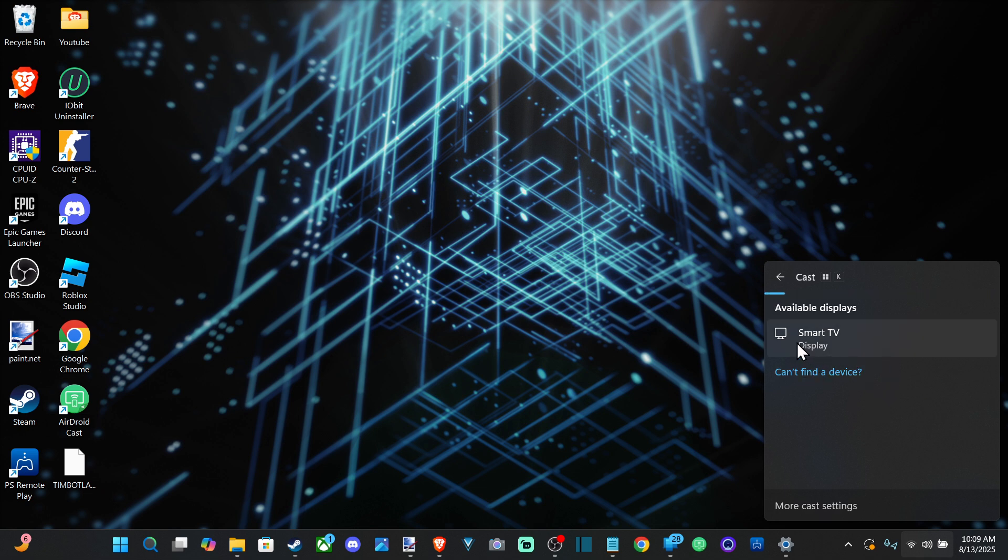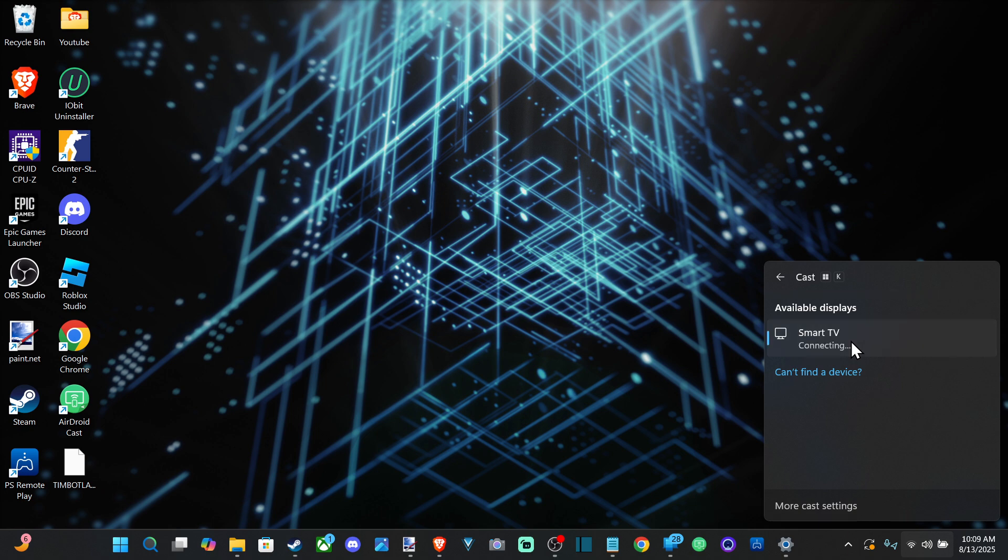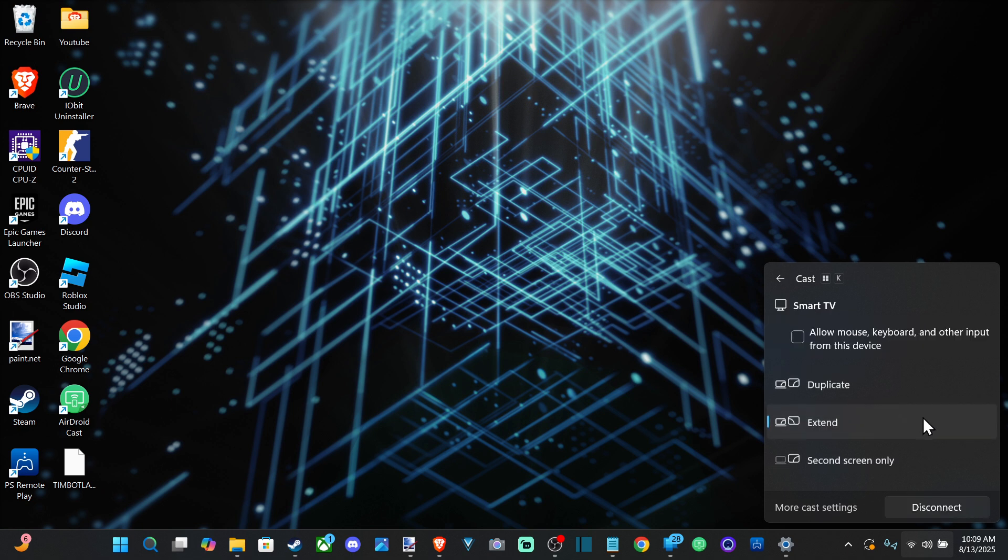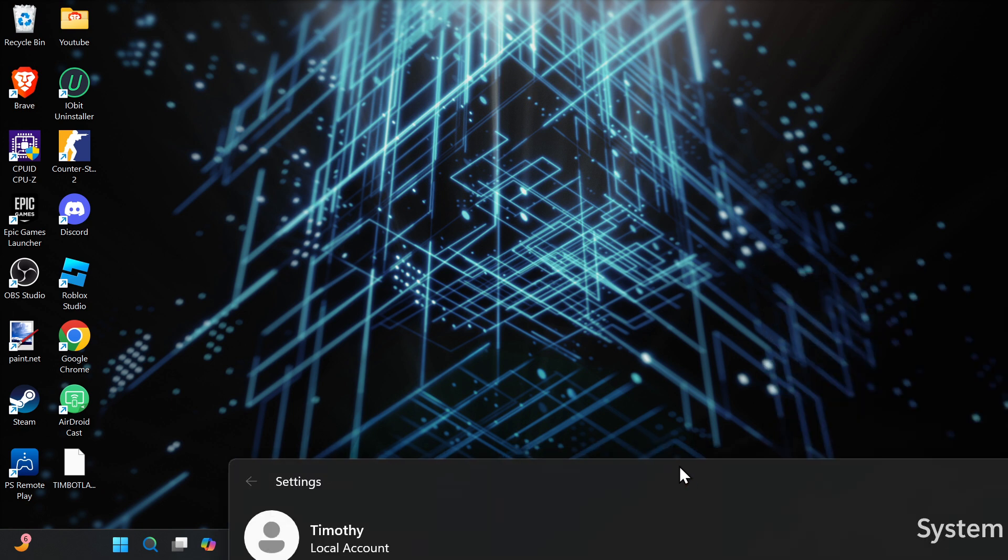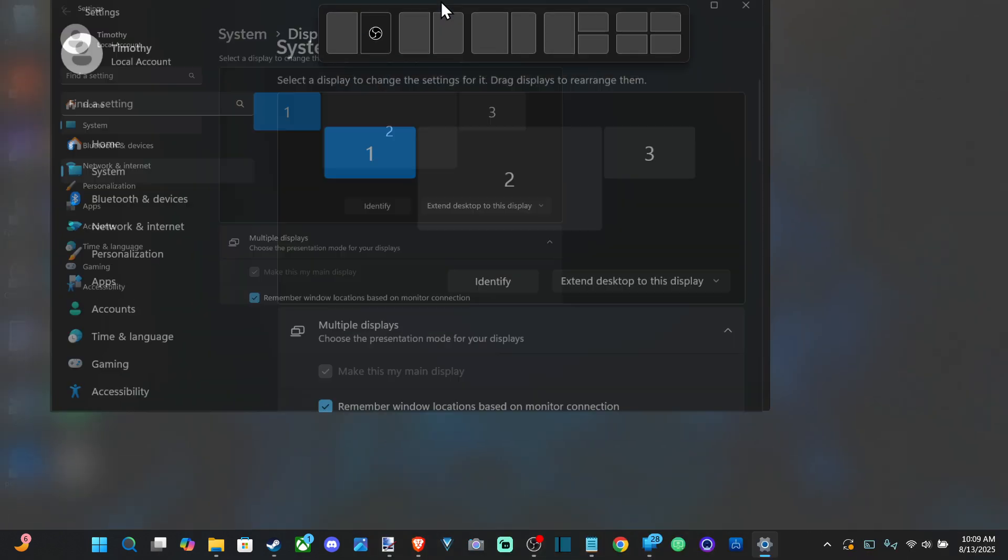For my TV, it's just showing up on here automatically. I just turn on the TV and connect it to the same Wi-Fi network as your computer, and it should automatically be detected. So I can select this. Now it says waiting for my second screen, and then it should kick in.